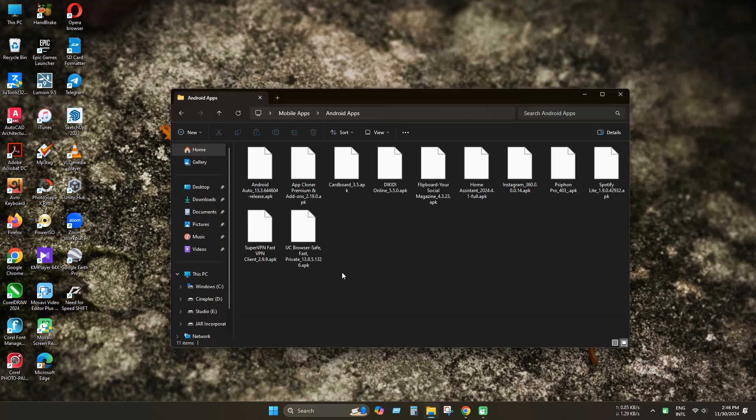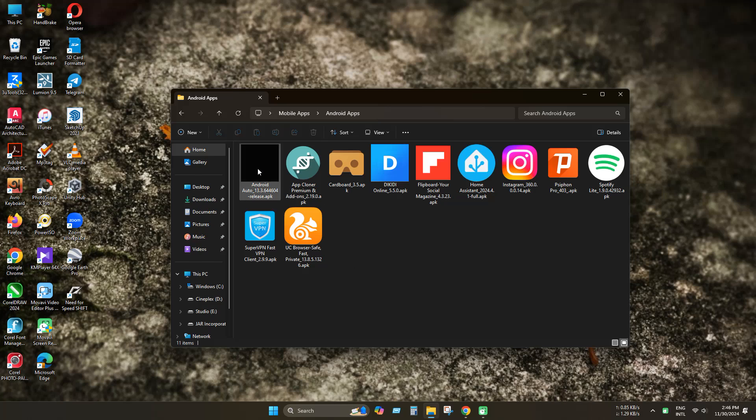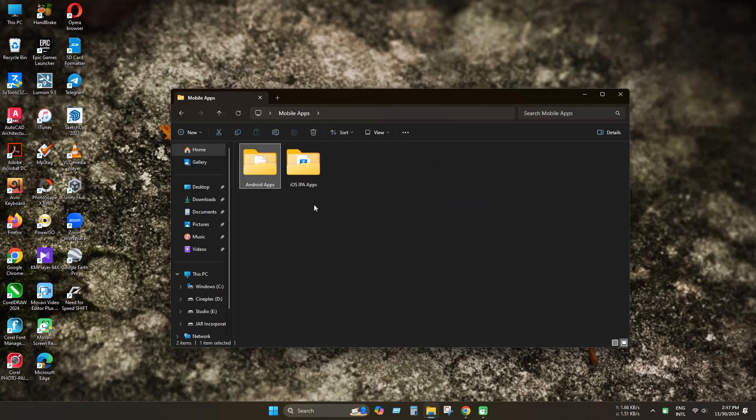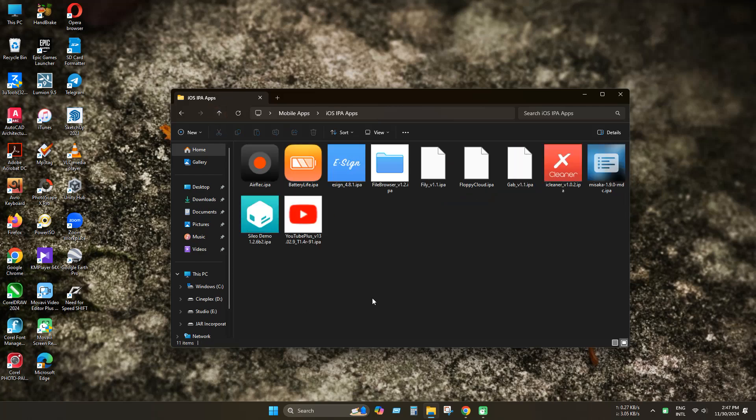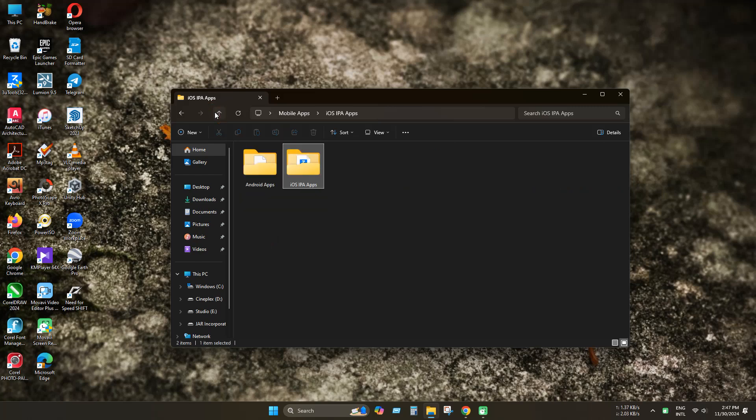And as you can see all application icons are now visible. Let's check iOS IPA files. As you can see all application icons are also visible here.